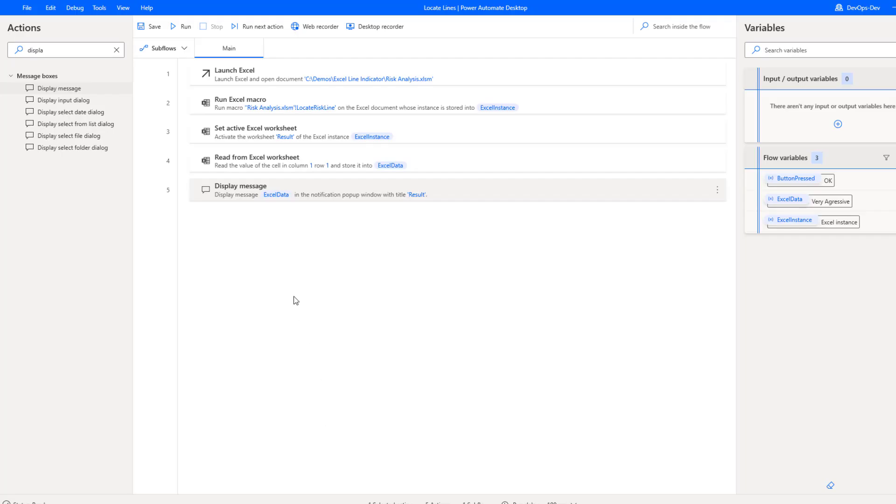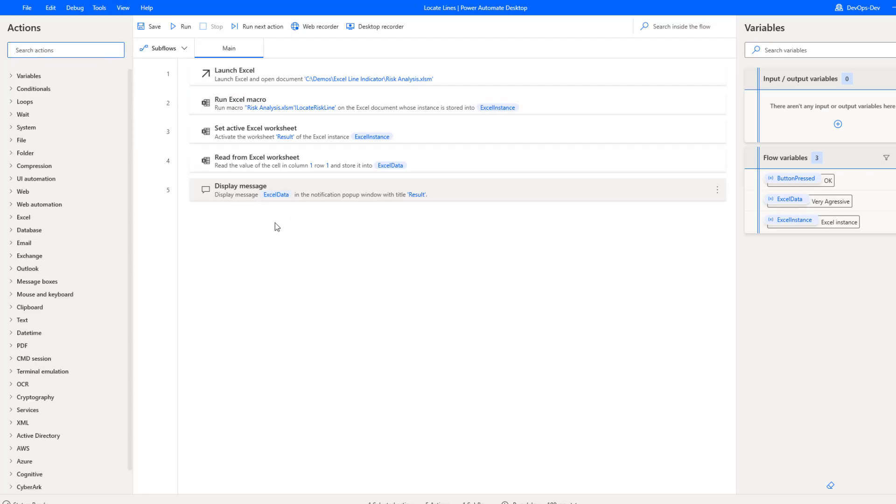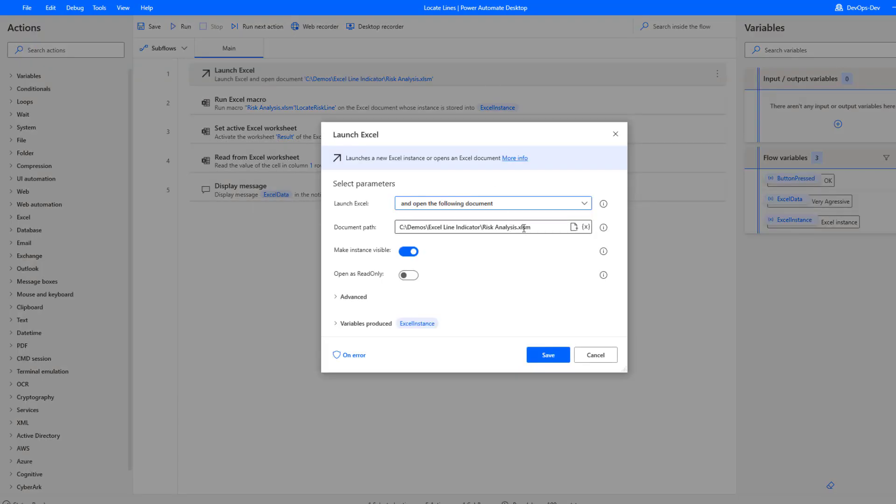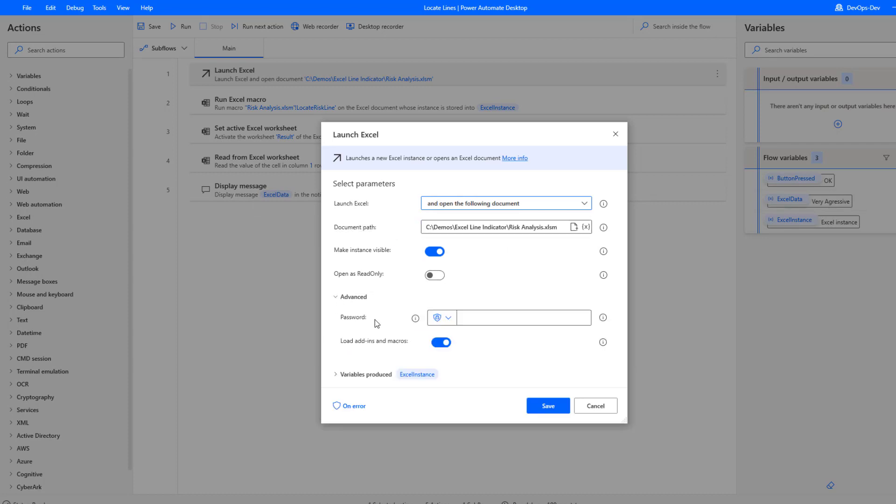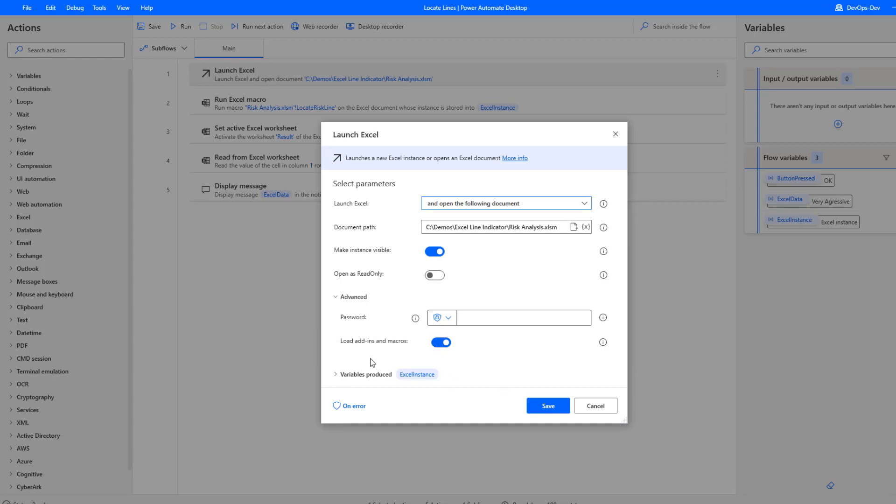Let's now head over into Power Automate Desktop and how we would orchestrate this from there. So the first thing we're going to do is launch Excel and launch our specific spreadsheet that has macros enabled. The other thing we want to turn on is, by default this is turned off.